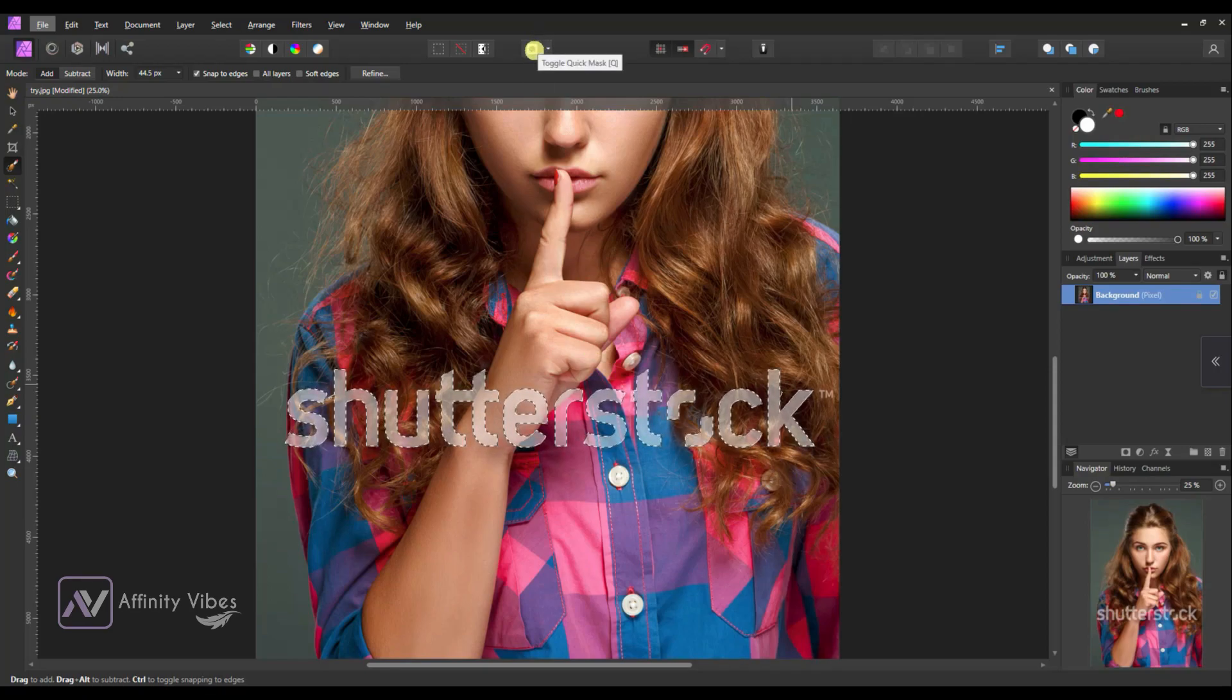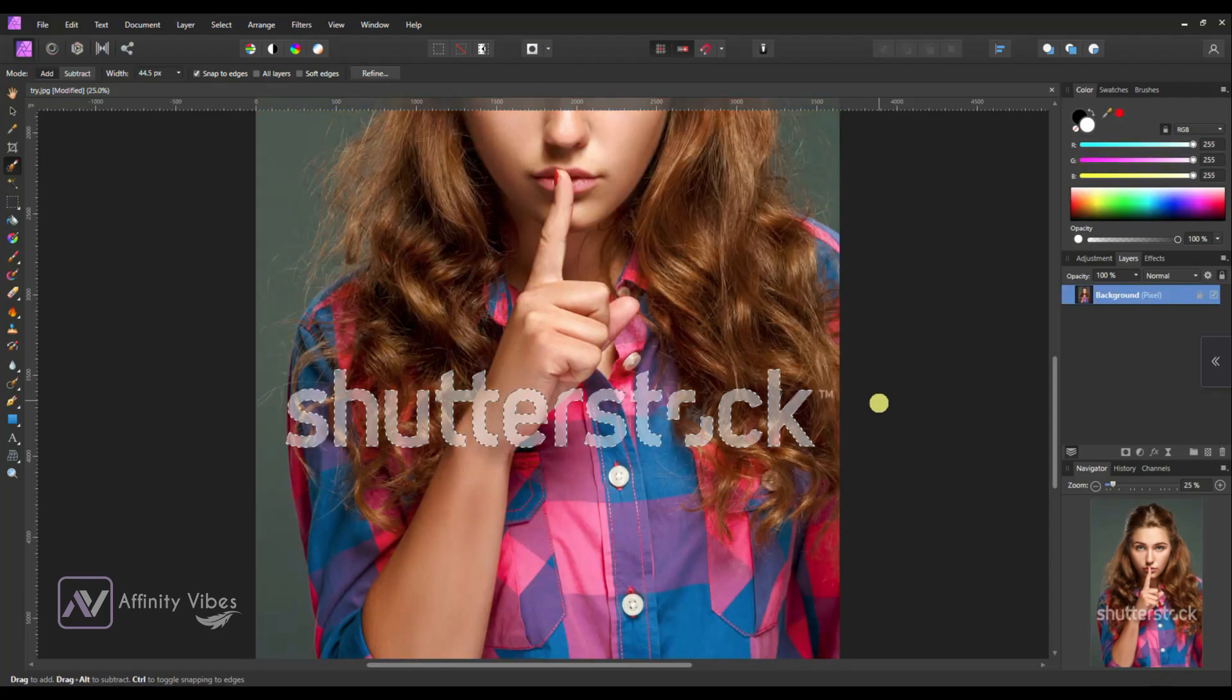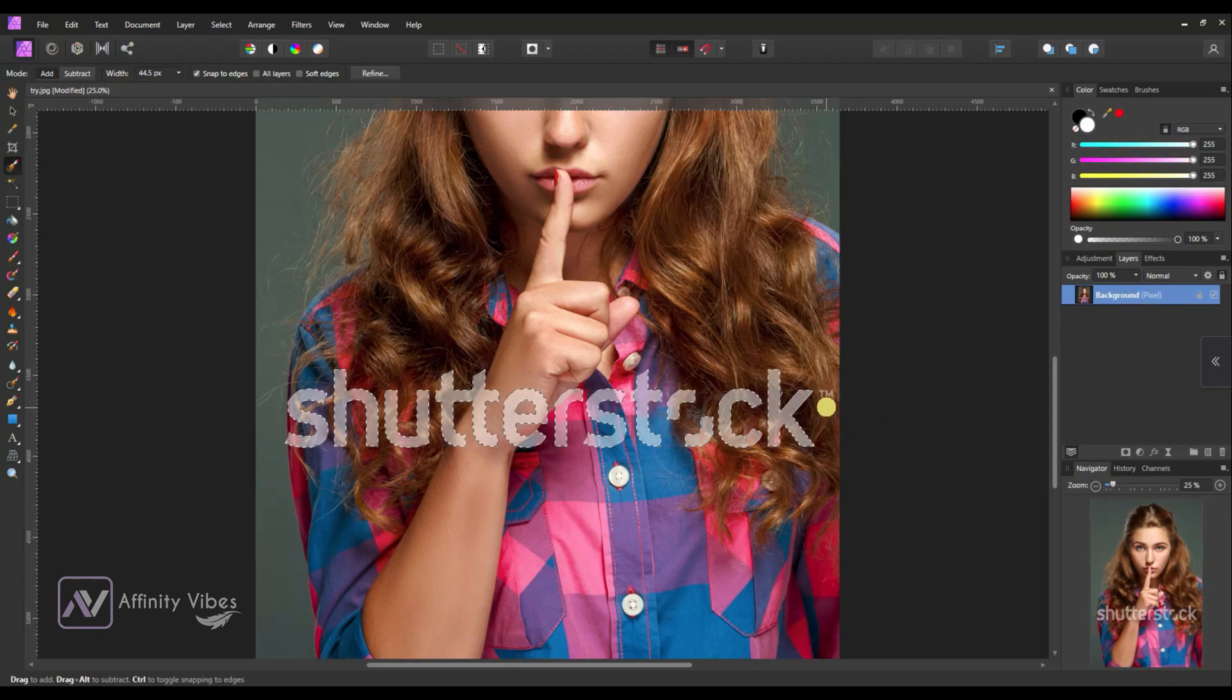Use this stop icon toggle quick mask to check your selection. Perfect. All text selected. Now we will remove this small TM word later.